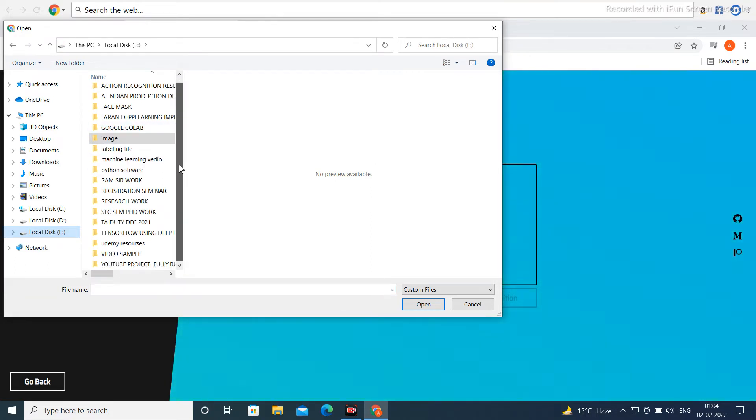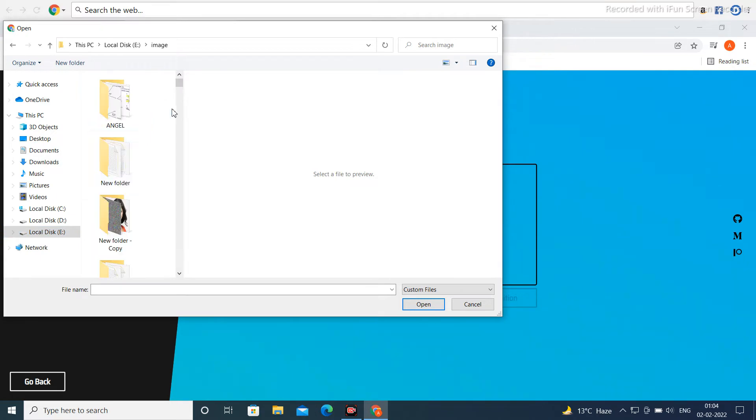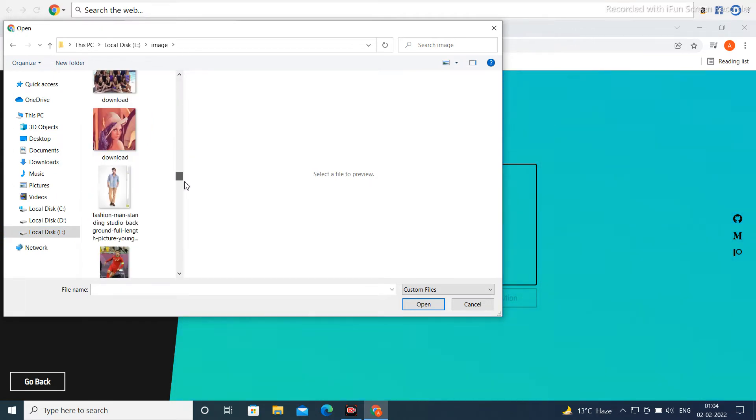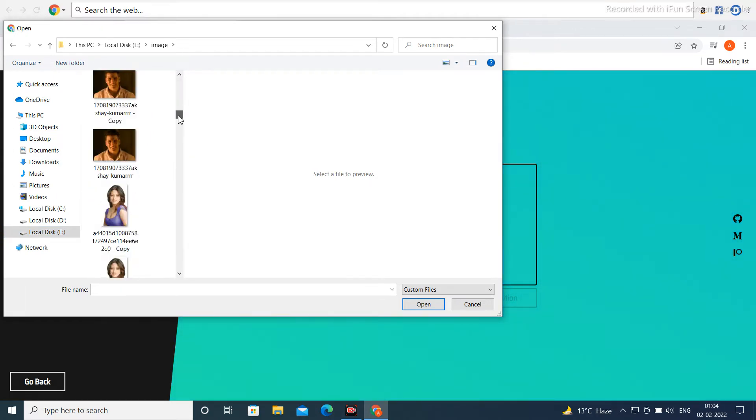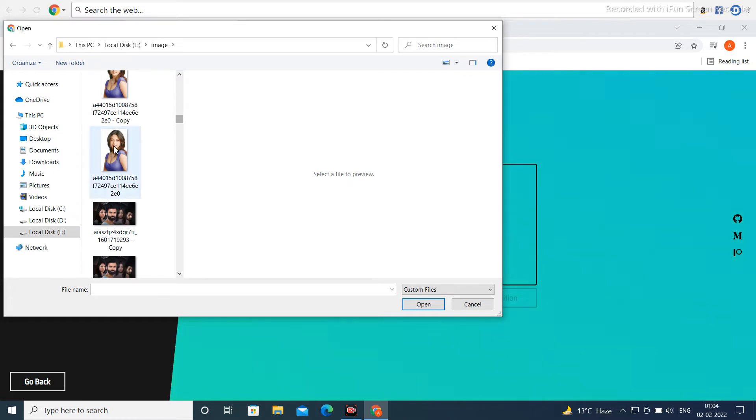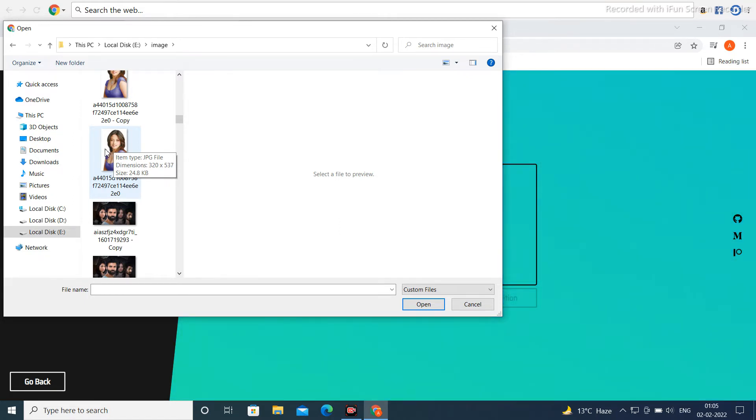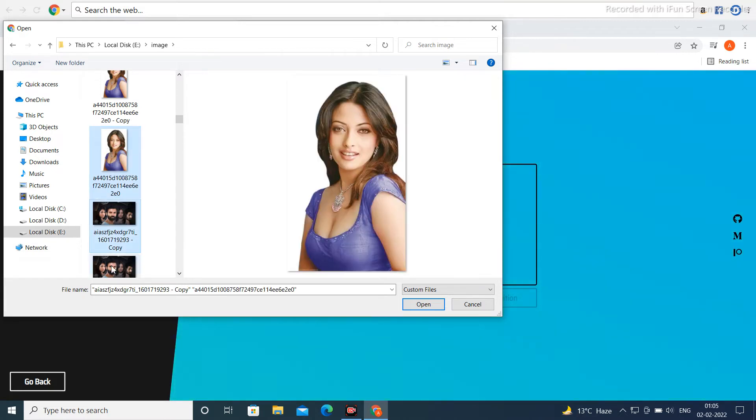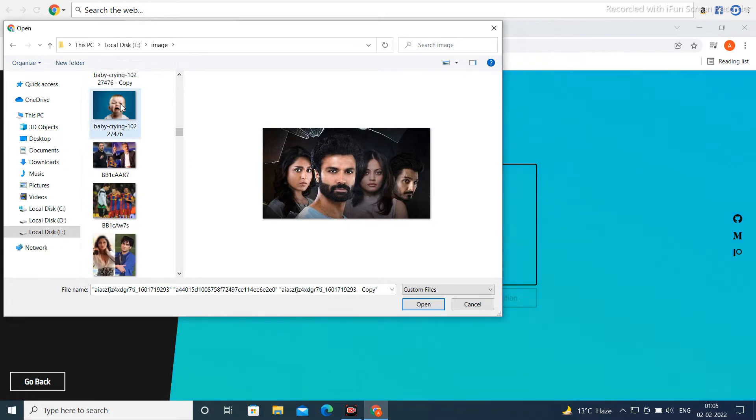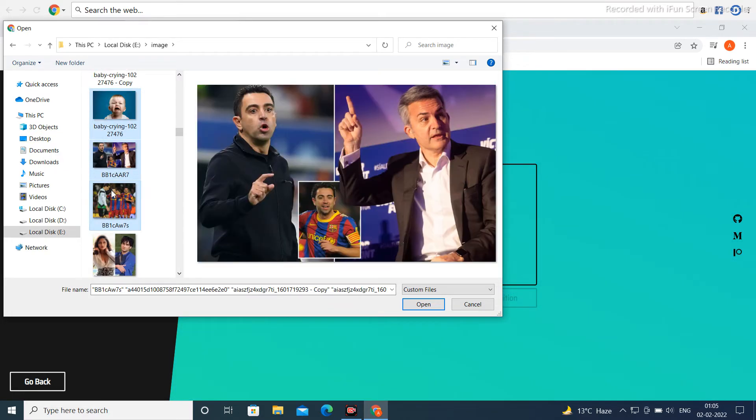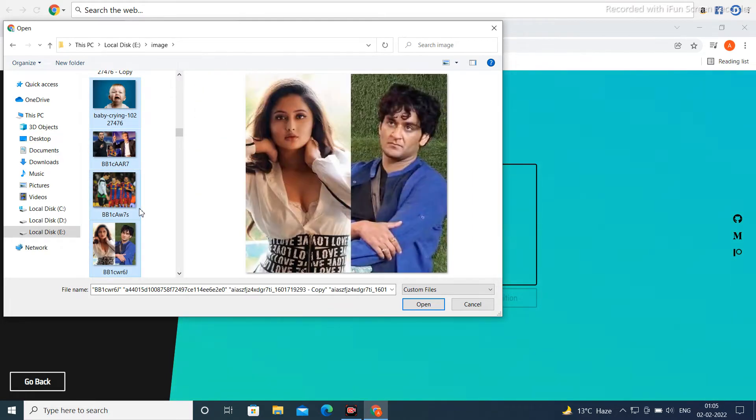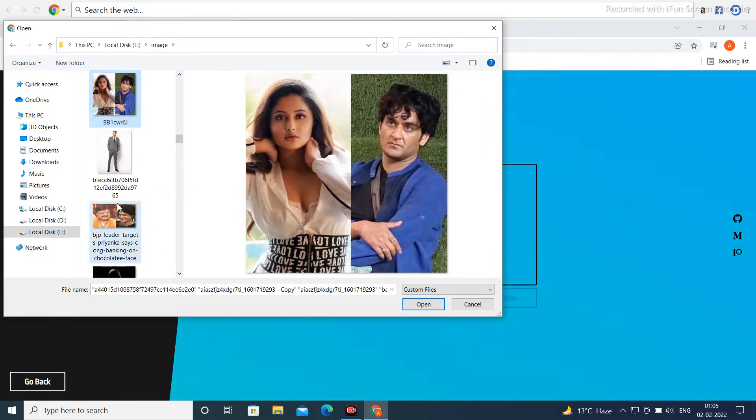Then you can choose some images. If you want to choose one image, click on single image. But if you want multiple images, press the control button and choose. Suppose one image, two images, three images, multiple images. If you want to choose all images, click Ctrl+A and open.